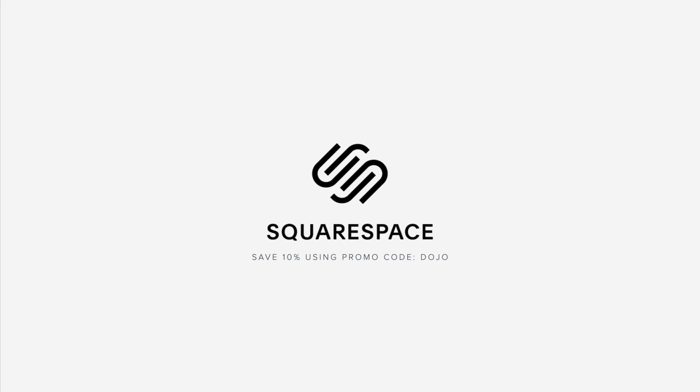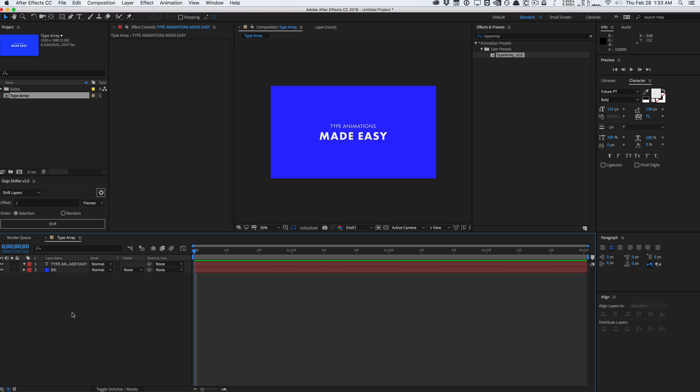This video is sponsored by Squarespace. What's going on guys? Vincent here from TheCreativeDojo.net. Welcome to another video quick tip.